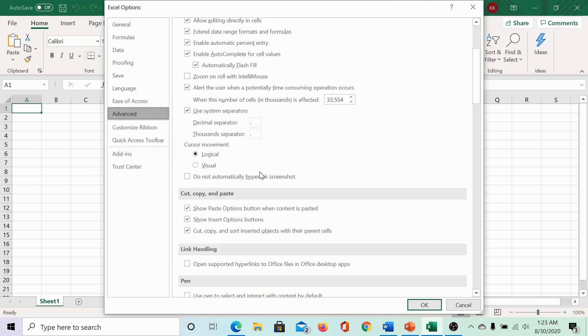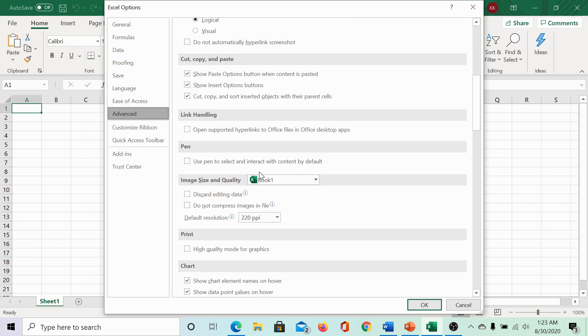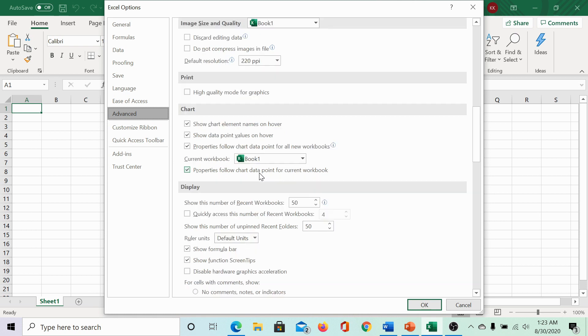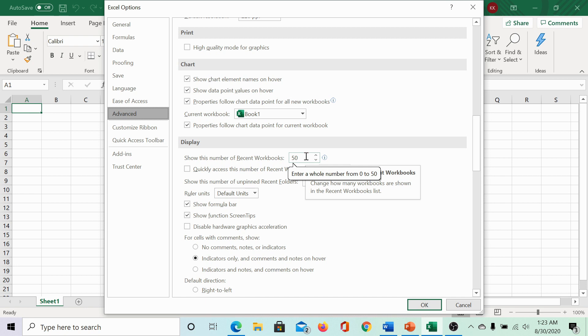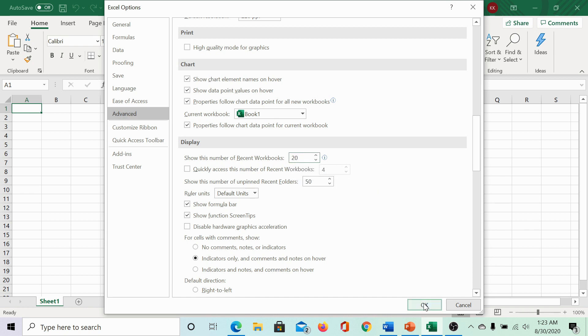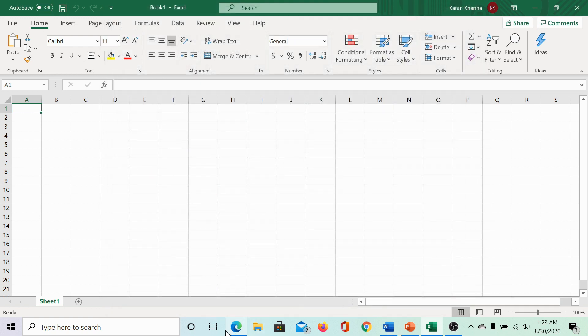In advanced, scroll down to the display section and change the option for show the recent number of workbooks to 20. Click on OK.